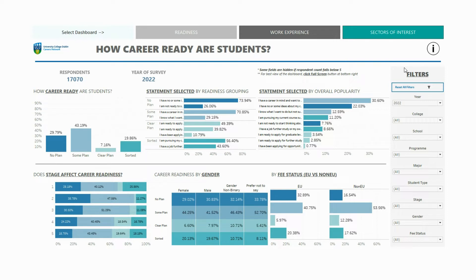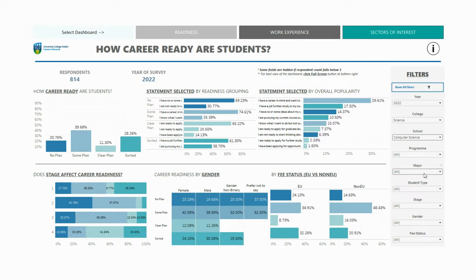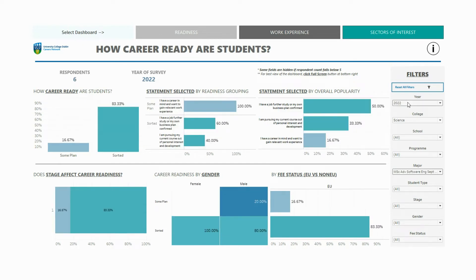On the right hand side of the dashboard you'll find the filters pane. The filters provide a quick and easy way to segment and analyse the data. For example, if I wanted to look at the results for the School of Computer Science, I would select the College of Science and then the School of Computer Science. If I were interested in a specific major, I could drill down further using the major filter.